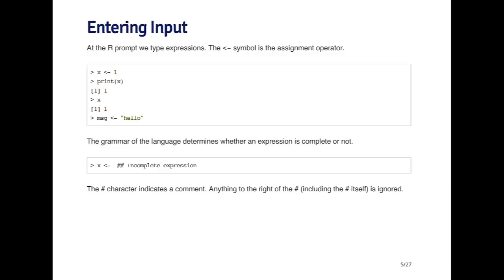The grammar of the language determines whether an expression is correct or complete. For example, if I just type x followed by the assignment operator and don't type anything else, that's not a complete expression. When I hit enter, nothing will happen because it's waiting for the expression to be completed.